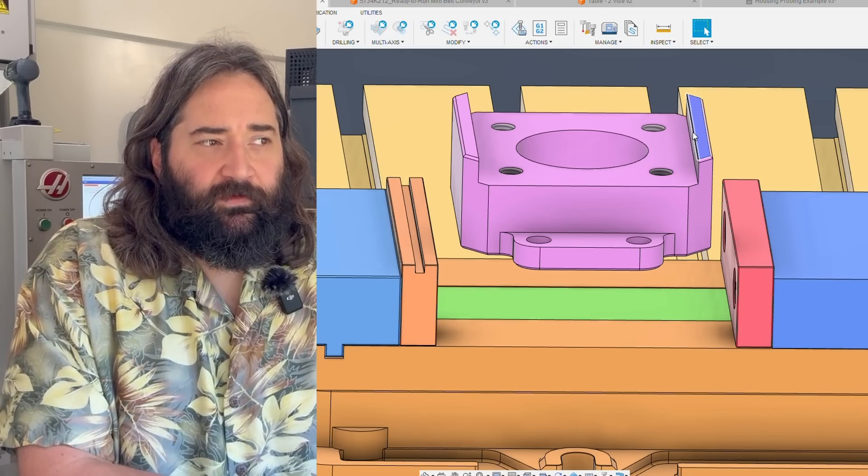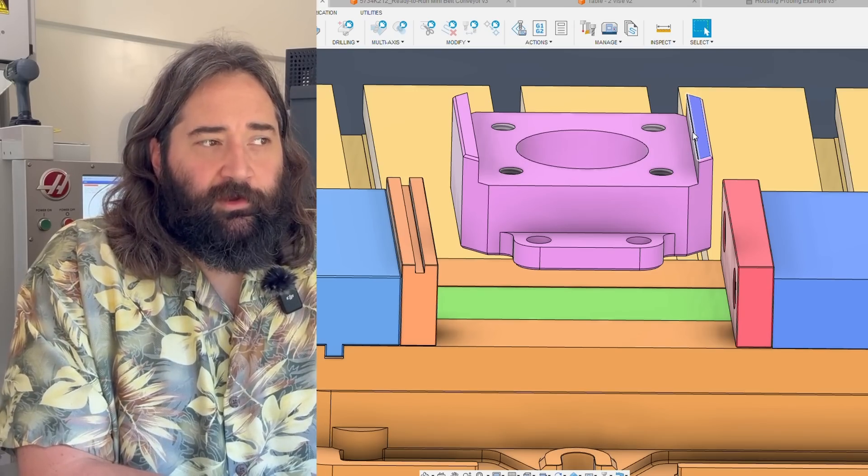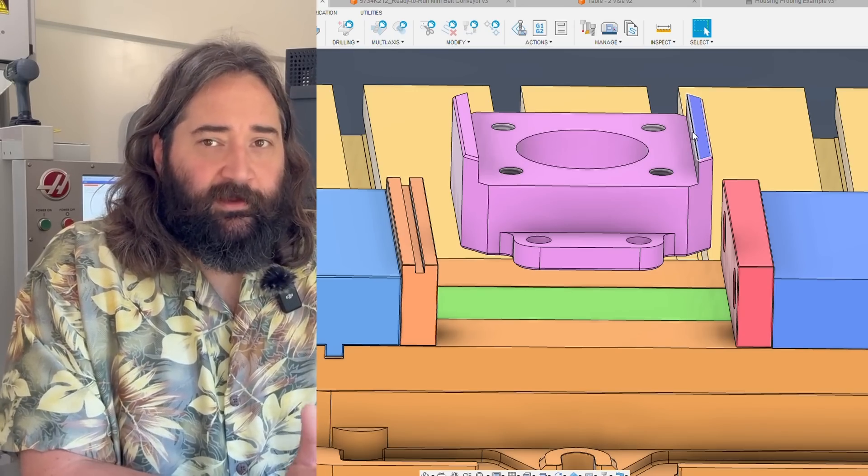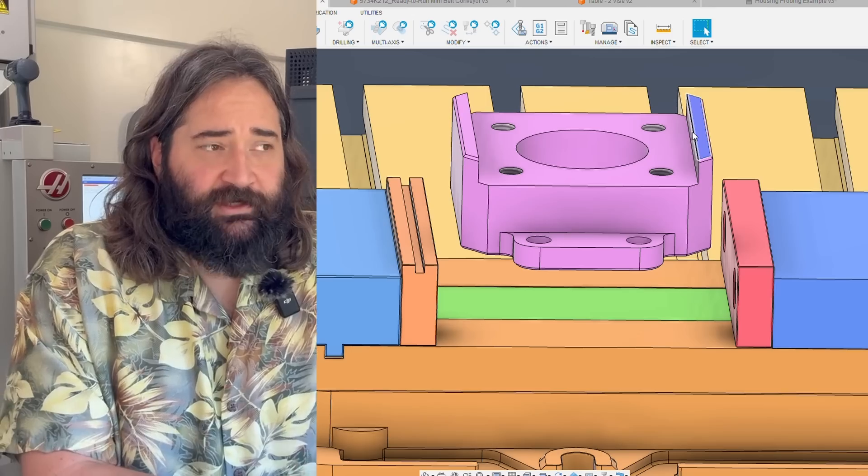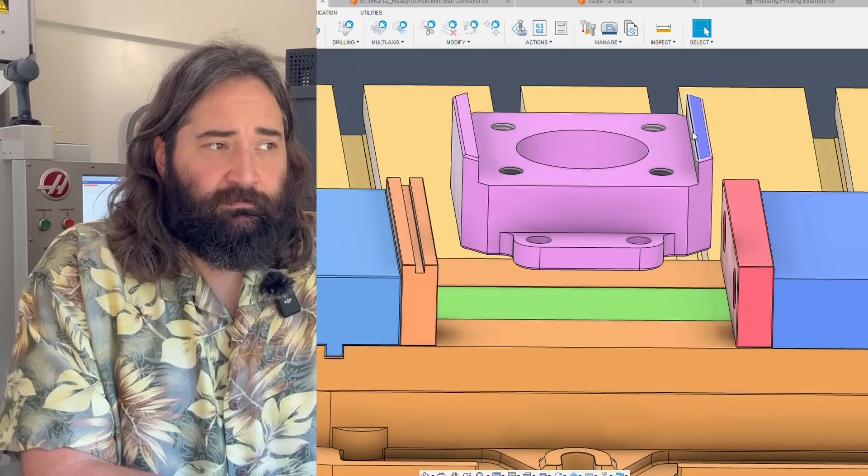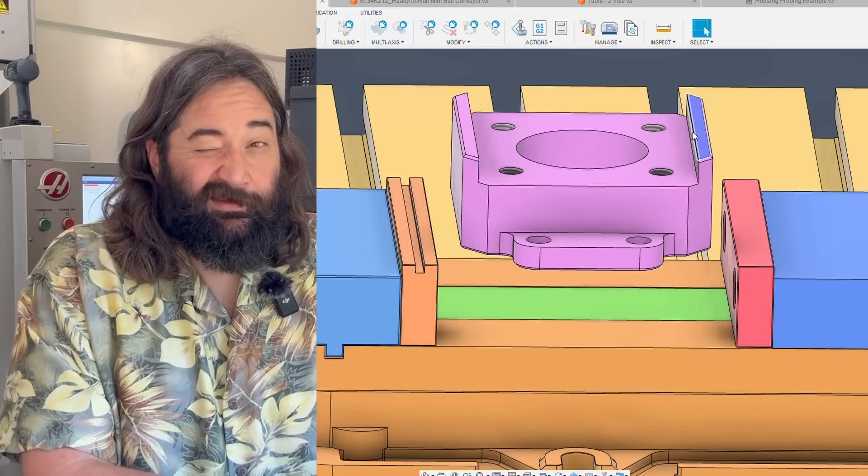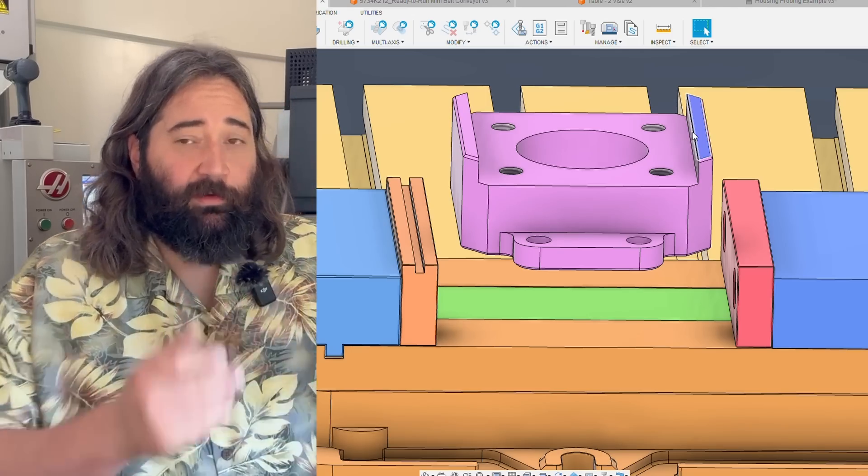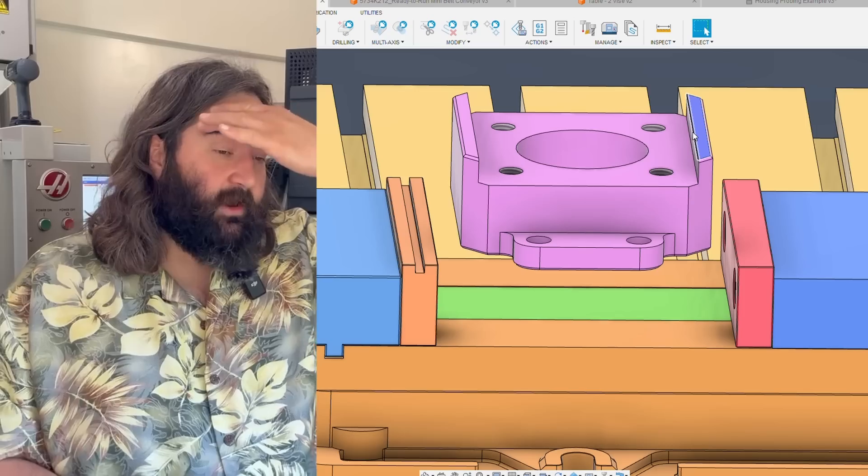And so, to know what your steel vendors that your machinist are using have in hand can really help inform your design process.